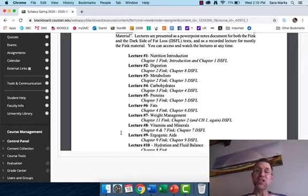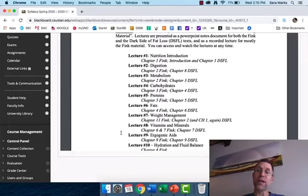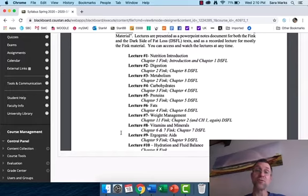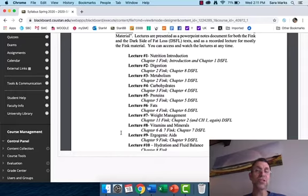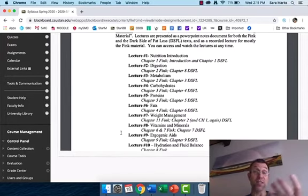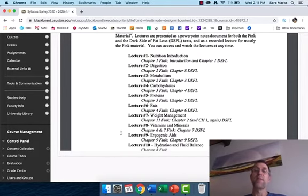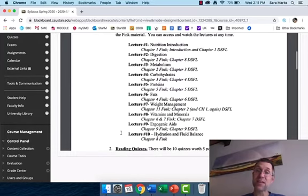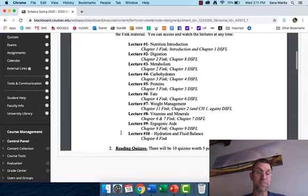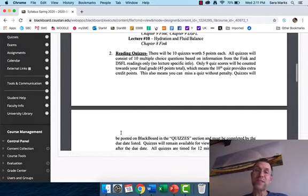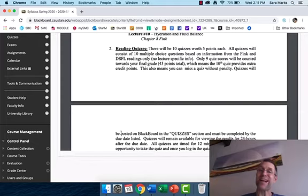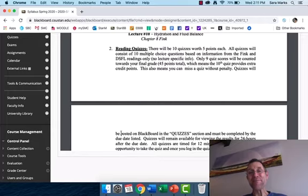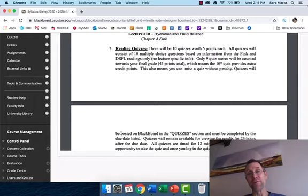The class is organized into 10 lectures that span the 16-week semester. Each lecture contains Fink textbook material and Dark Side of Fat Loss material and lecture material. Within each lecture, you'll open up a lecture folder, it will have a recorded video for you like it would be in a classroom. There are also quizzes for this class.